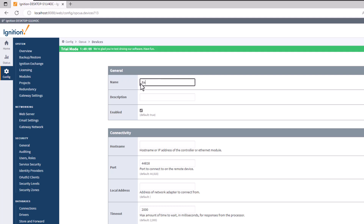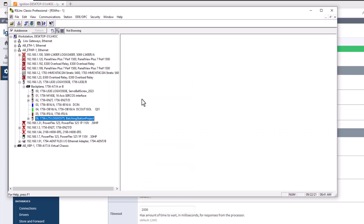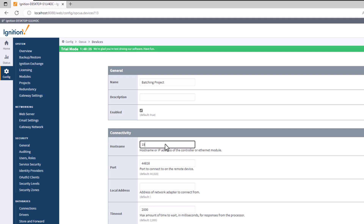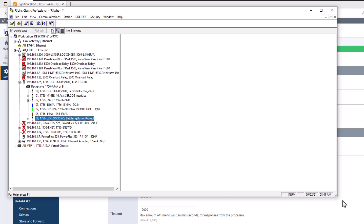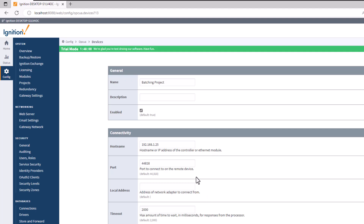Change the name to 'Batching Project' to match what we have — Batching Station Project. The IP address to communicate to that processor is 192.168.1.25, communicating through an existing connection. I can also plug in directly to my Ethernet card for the same result.